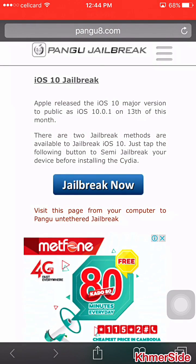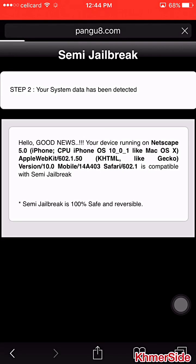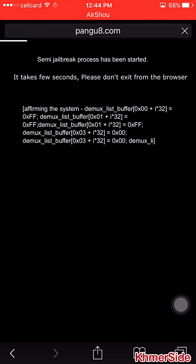There are two jailbreak methods available to jailbreak iOS 10. Just skip the flipping button and click on the jailbreak button now. It is a semi-jailbreak. Okay, its name has been detected — I agree to continue here.